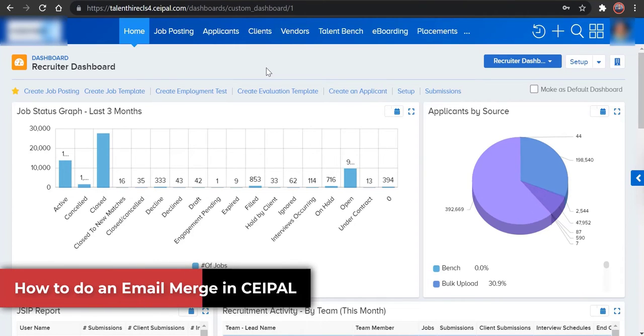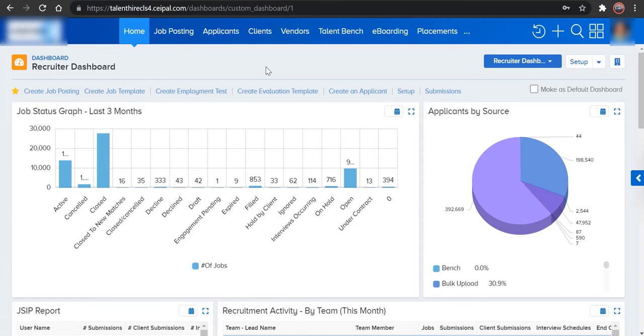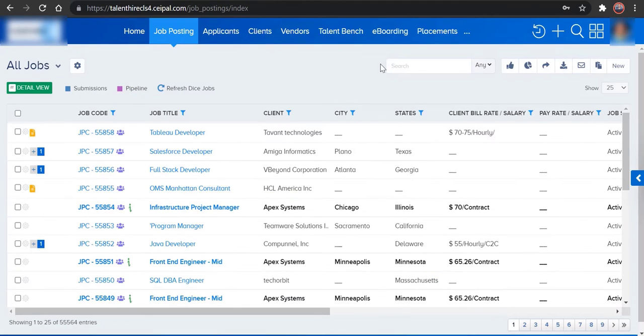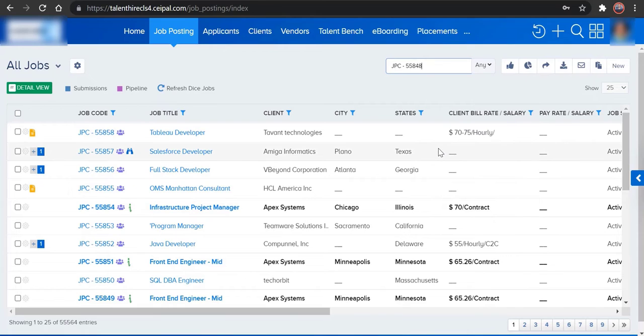In order to do an email merge for a job in CEIPAL, just click on Job Postings page and search for the job which you are looking to do an email merge, and hit enter.